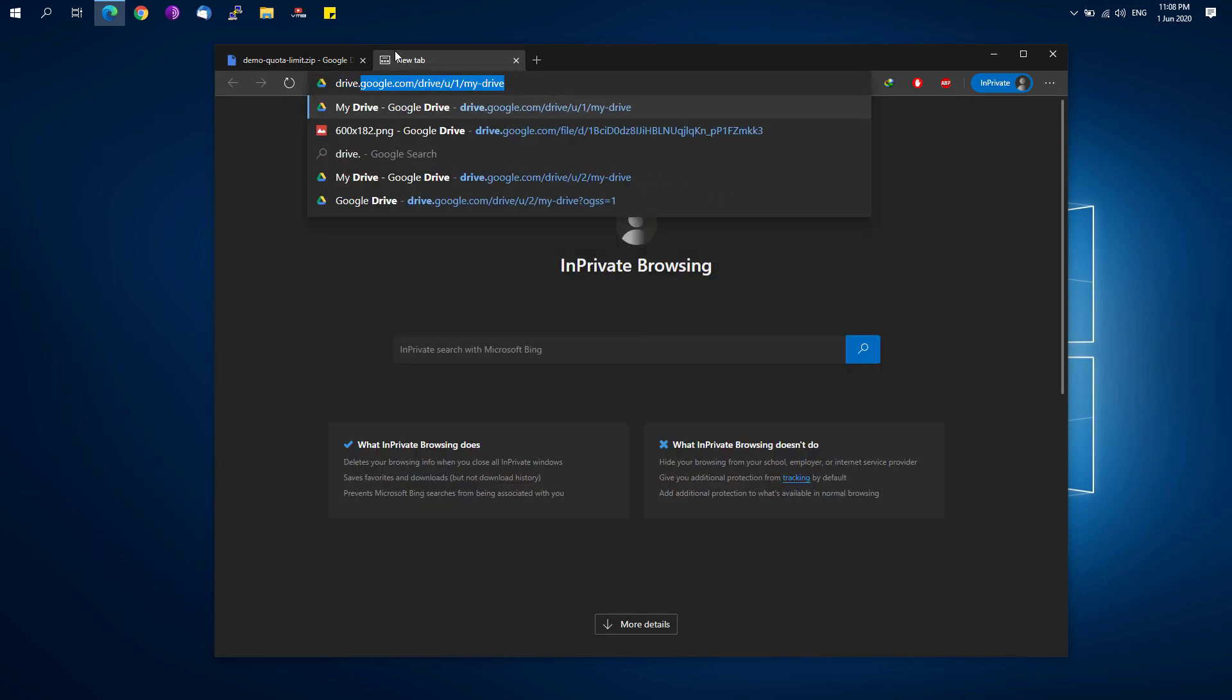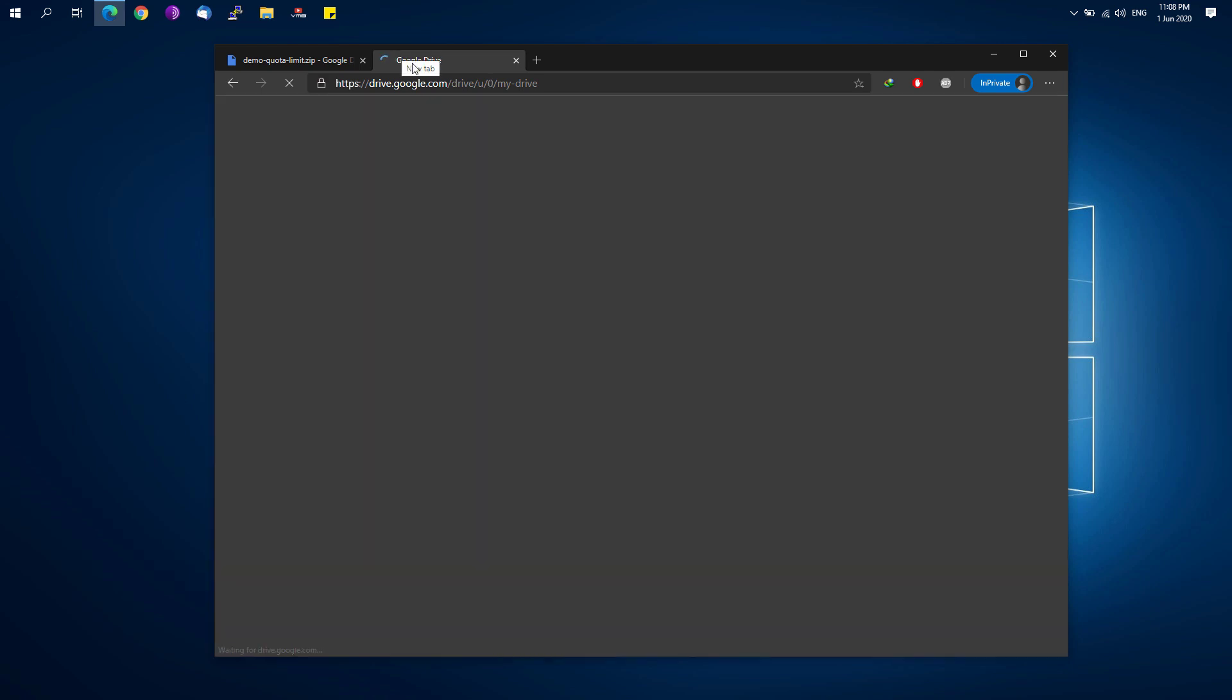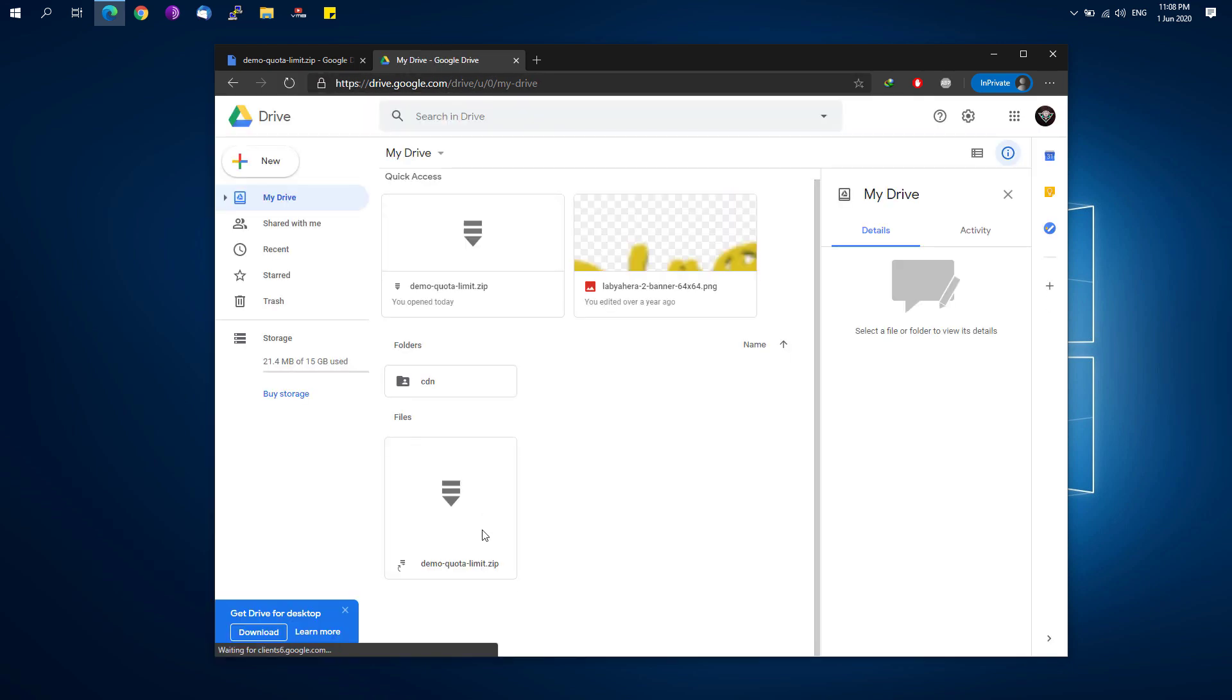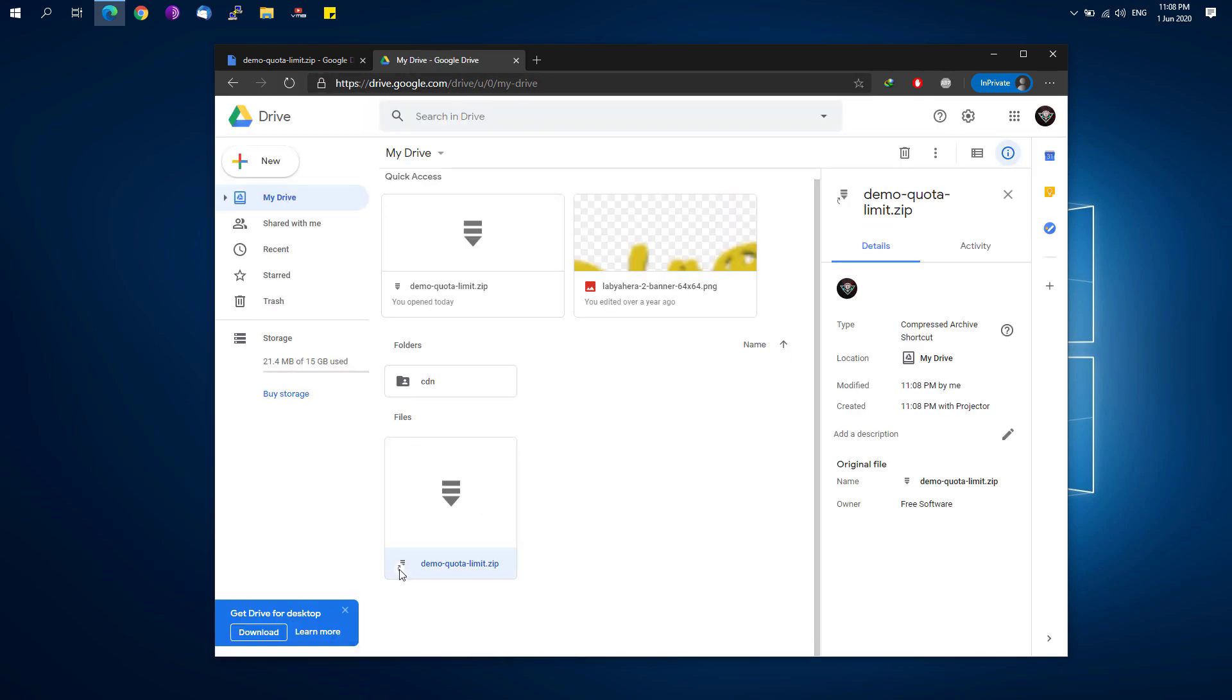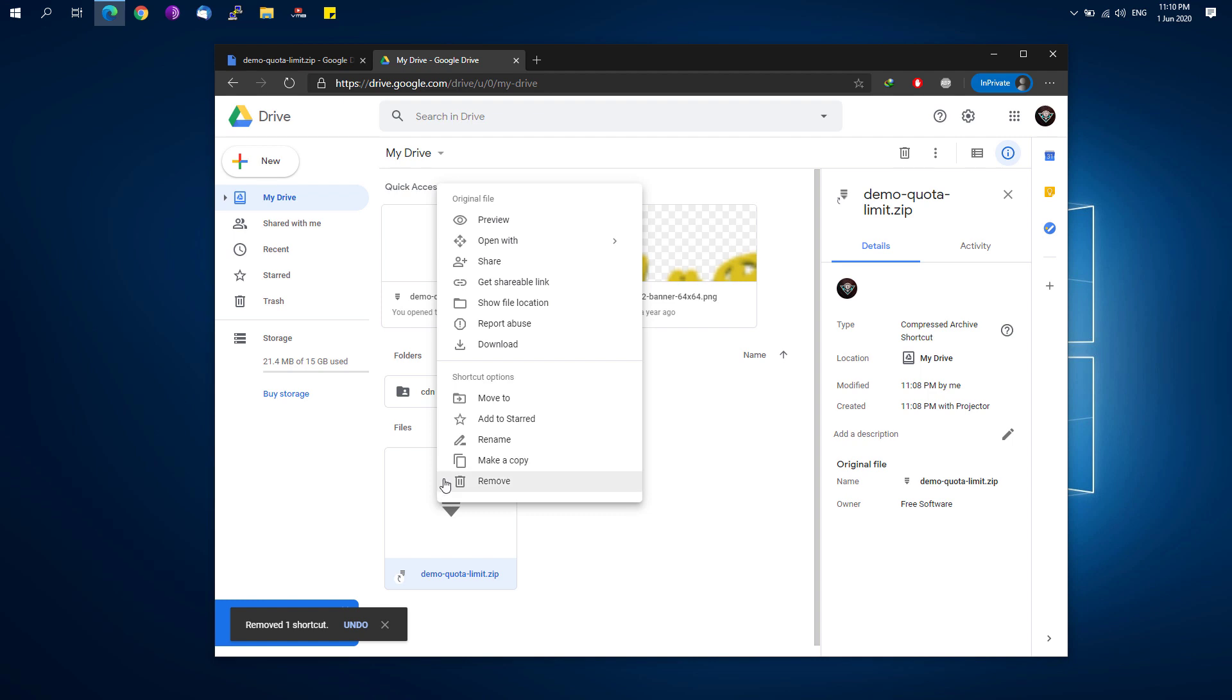Go to the Google Drive page and we'll be able to see this file right here. It shows a different icon right here at the left part. So what you simply have to do is you can delete this shortcut file.